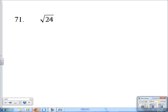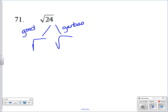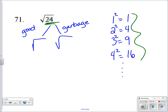For problem 71 we have the square root of 24. One thing we talked about in honors geometry was this idea of a 'good' and a 'garbage.' What we do is take a list of perfect squares: 1 squared is 1, 2 squared is 4, 3 squared is 9, 4 squared is 16, and so on. The idea is we take 24 and divide it by anything from that list — so is 24 evenly divisible by 1, 4, 9, or 16?